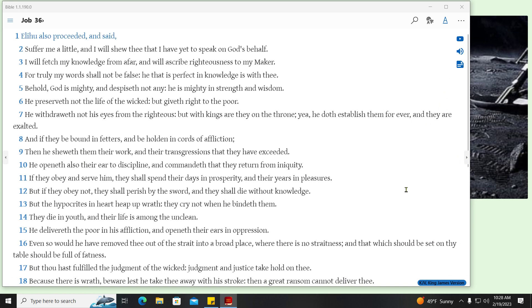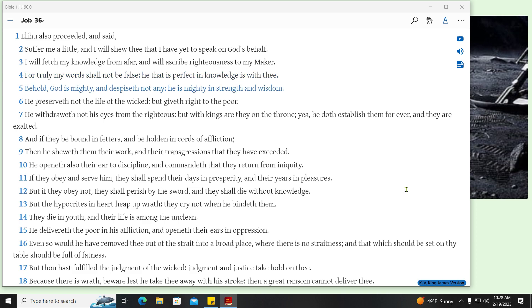Elihu also proceeded, and said, Suffer me a little, and I will shew thee that I have yet to speak on God's behalf. I will fetch my knowledge from afar, and will ascribe righteousness to my Maker. For truly my words shall not be false, he that is perfect in knowledge is with thee. Behold, God is mighty, and despiseth not any, he is mighty in strength and wisdom. He preserveth not the life of the wicked, but giveth right to the poor. He withdraweth not his eyes from the righteous, but with kings are they on the throne, yea, he doth establish them for ever, and they are exalted.